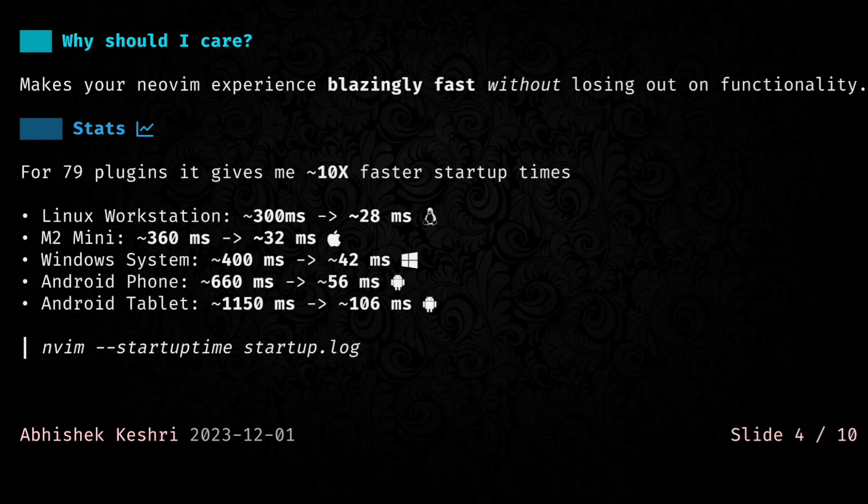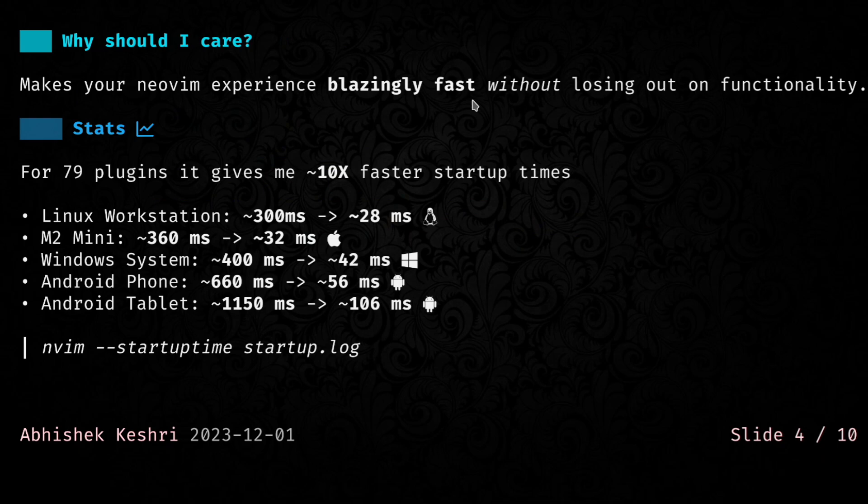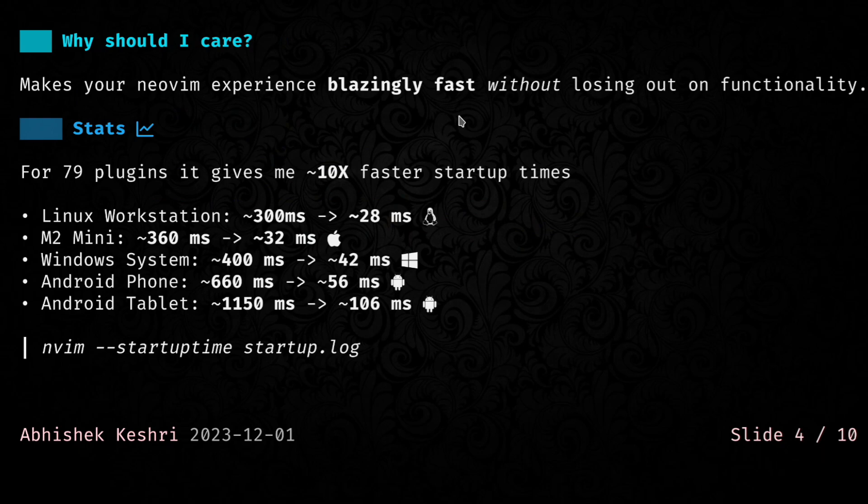Now that brings the question, why should you even care? Neovim is working pretty well for you, but there's one thing that you would have definitely noticed: what you started out with, the stock Neovim, your current setup is definitely slower than that. The whole aim of this talk is to motivate you to get your setup back to its blazingly fast roots without losing out on any functionality.